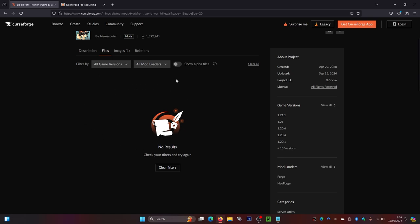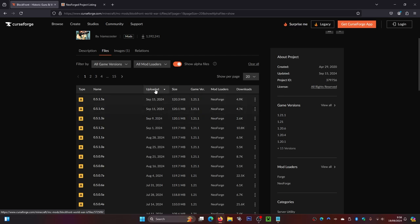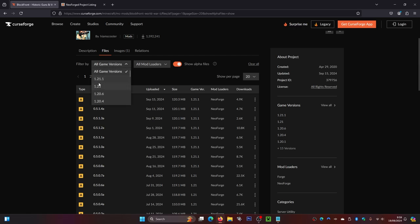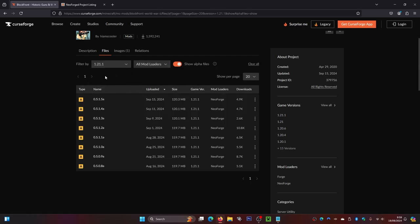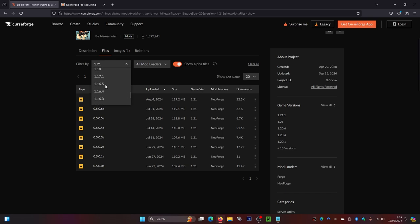Once you're on the Files page, you'll notice nothing shows up initially. To get everything to appear, click on 'Show Alpha Files.' This mod is still in alpha and not fully released, which is why we have to select that option. You can also filter by version — if you're playing on 1.21.1, select that version here, or choose whichever version you're playing on.